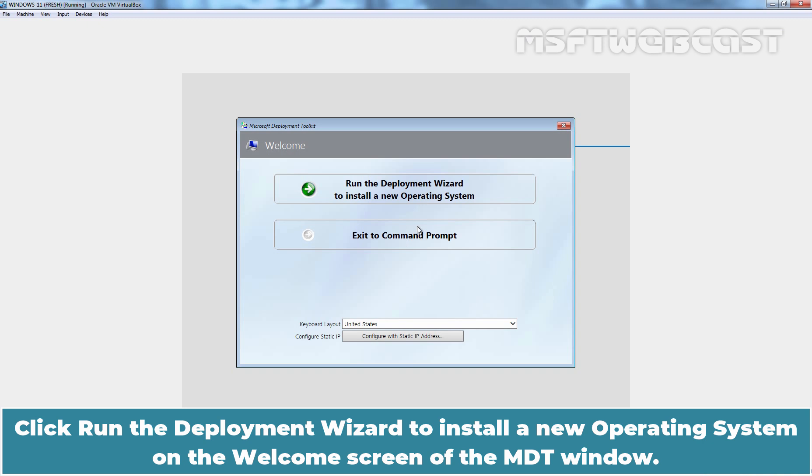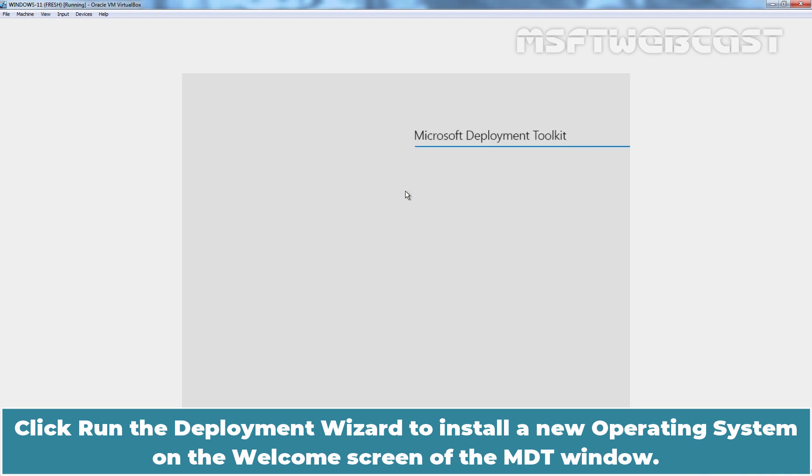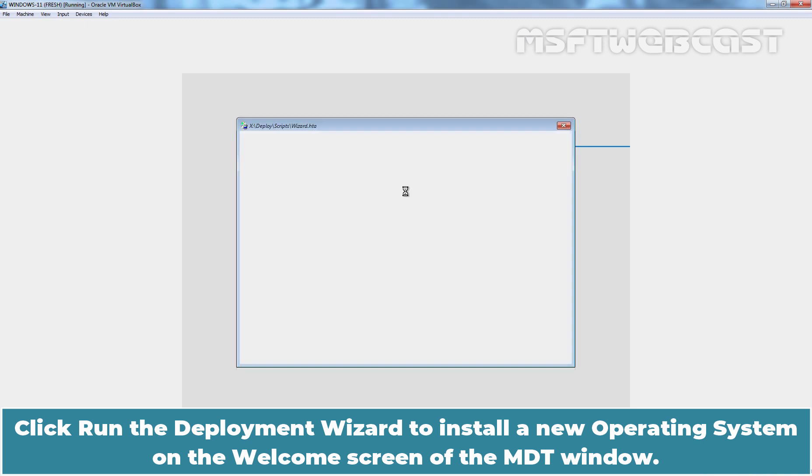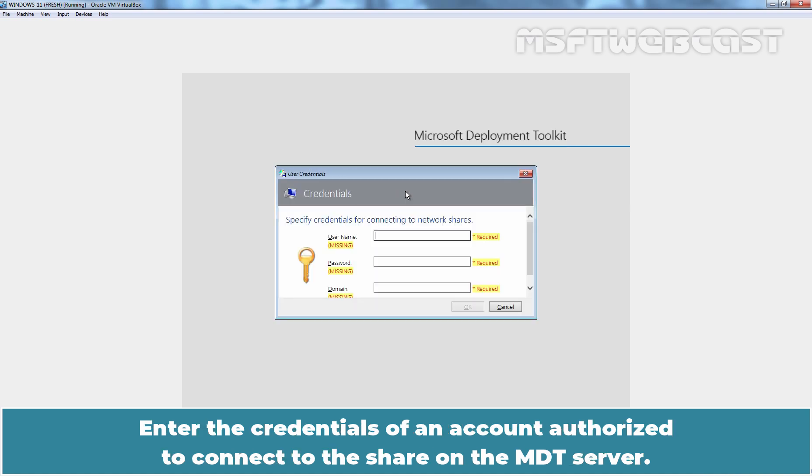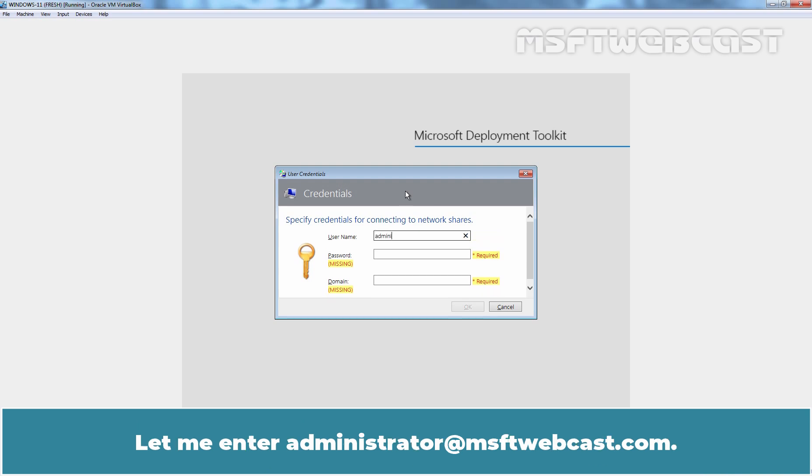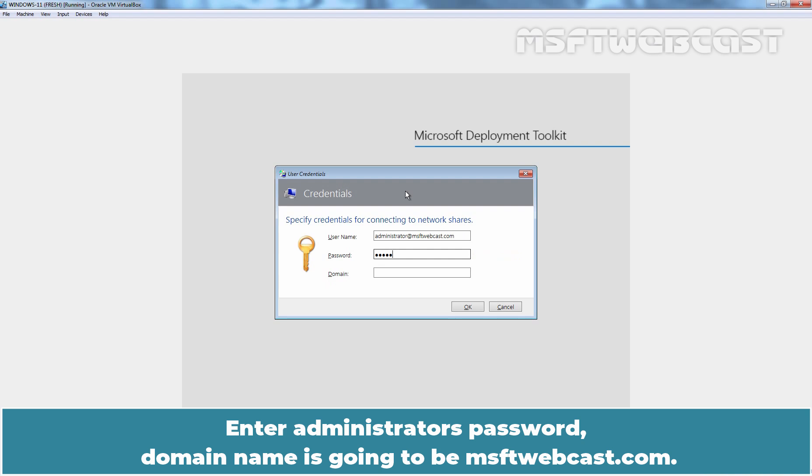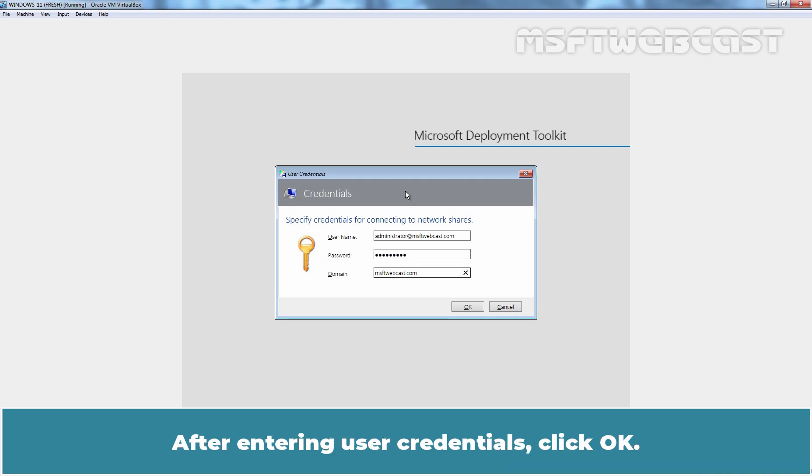Click run the deployment wizard to install a new operating system on the welcome screen of the MDT window. Enter the credentials of an account authorized to connect to the share on the MDT server. Let me enter administrator at msftwebcast.com, enter administrator's password. Domain name is going to be msftwebcast.com. After entering the user credentials, click OK.